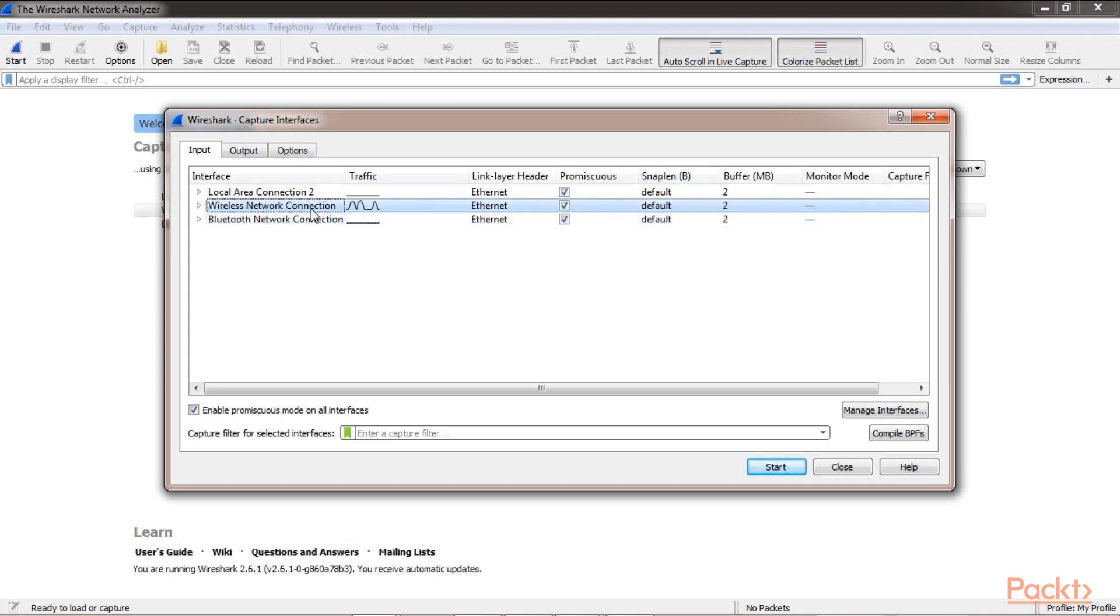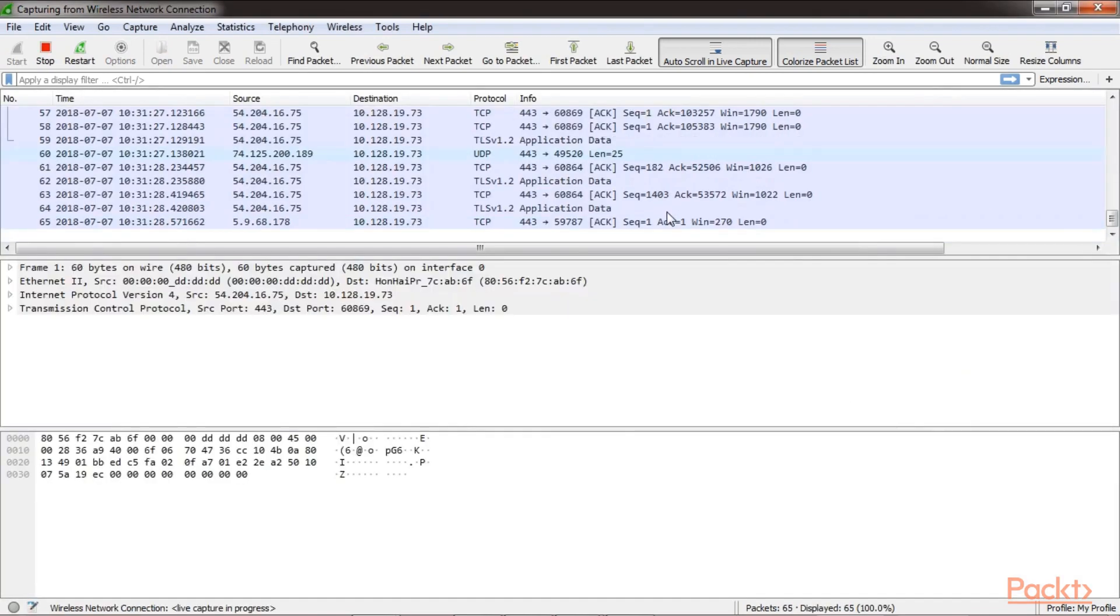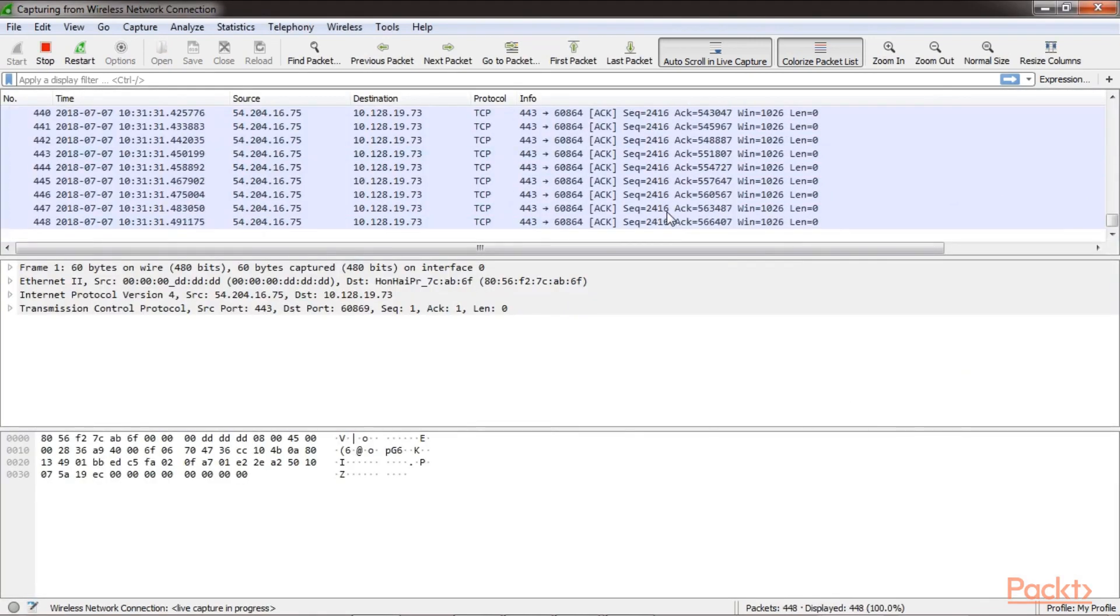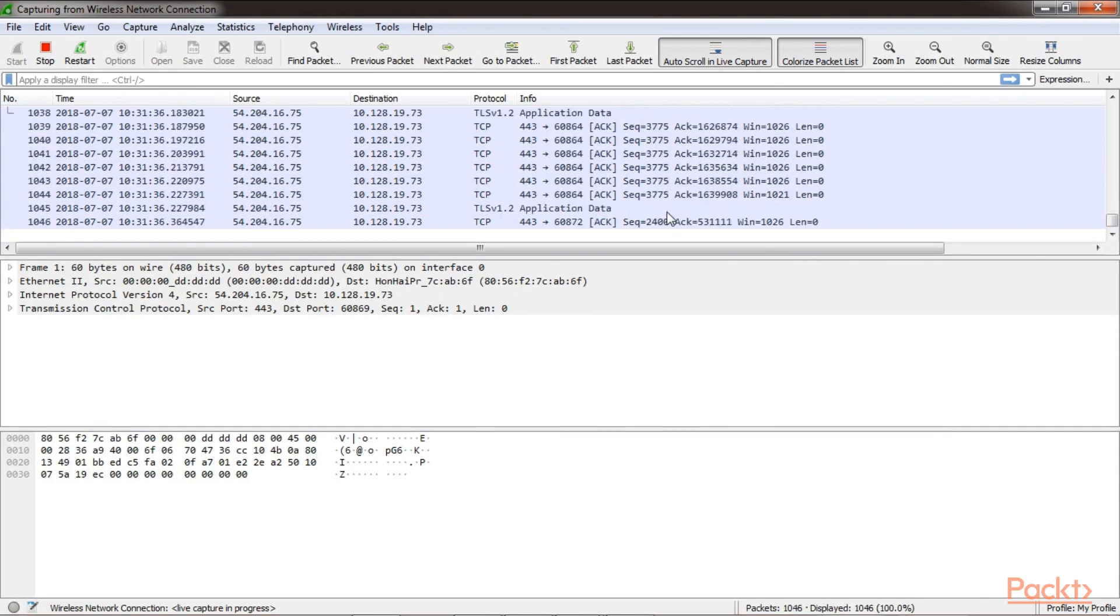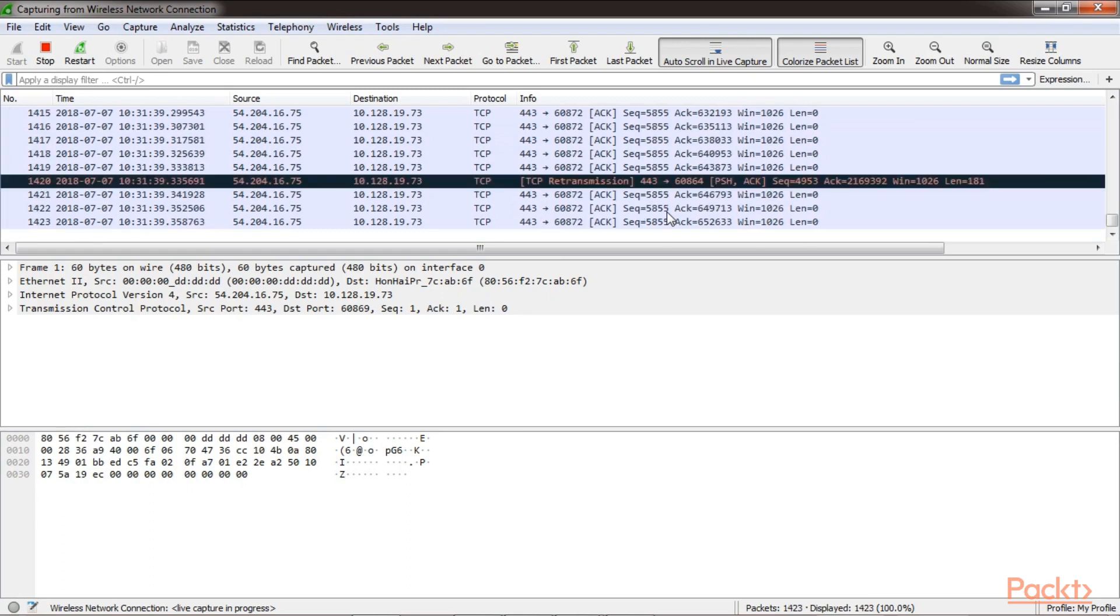So let's select my interface, the active one, and click on start. Your Wireshark is now capturing live network traffic. That's how simple it is to enable and start packet capture.